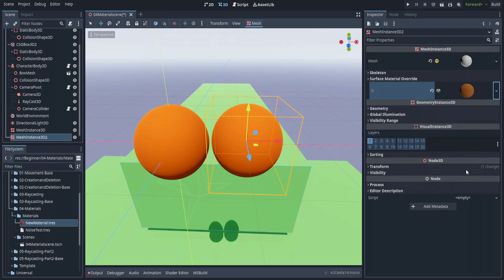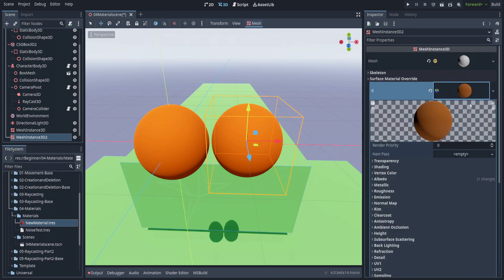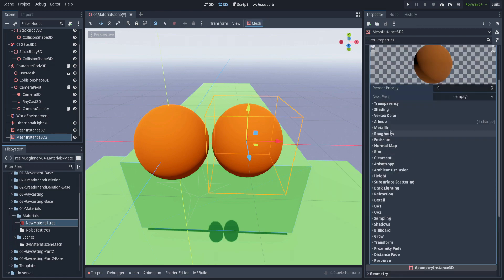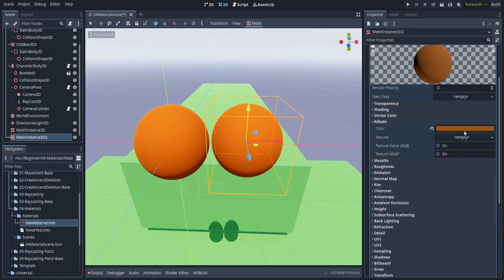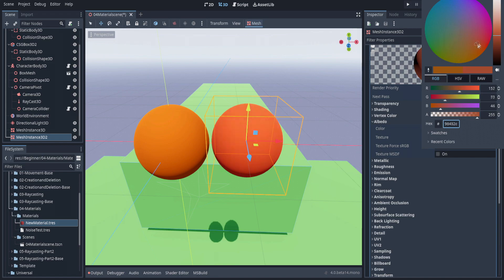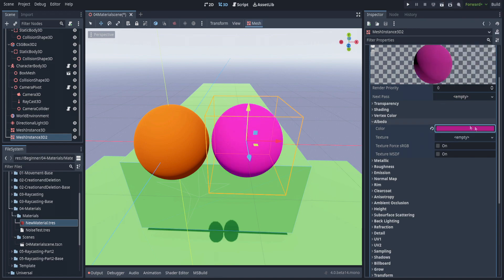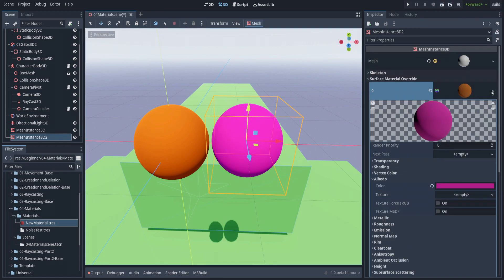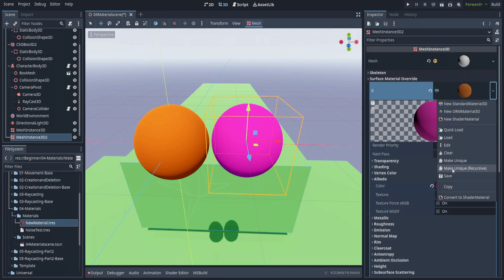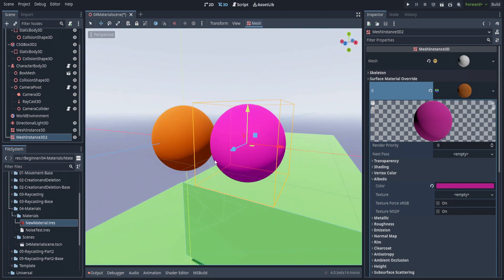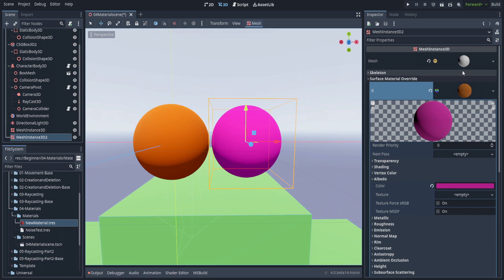If we hit make unique recursive, this one is now unique. It's not saved in the inspector, though. To do that, we would have to click save. This is how all materials and resources within Godot are handled.